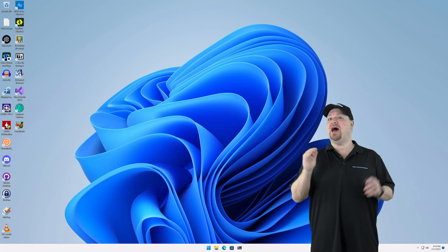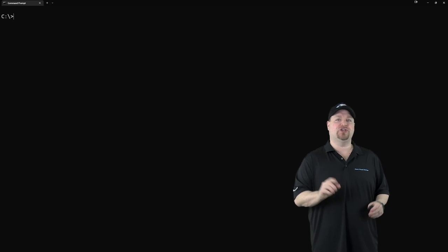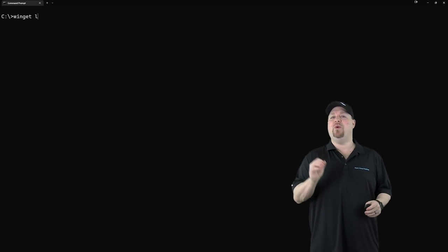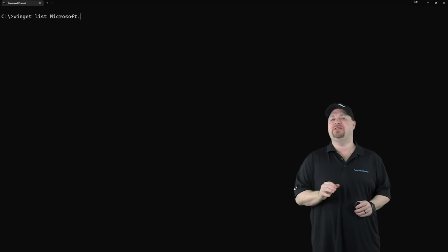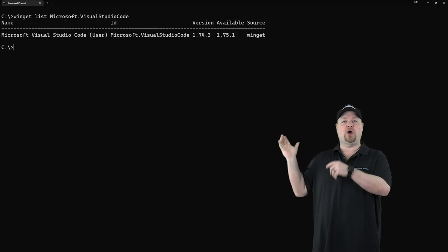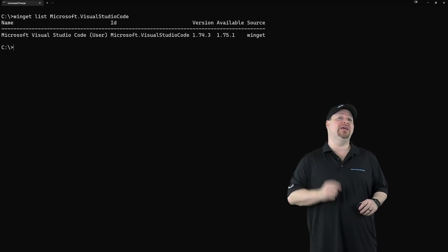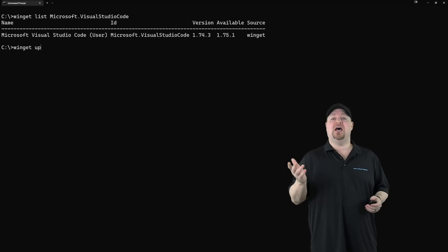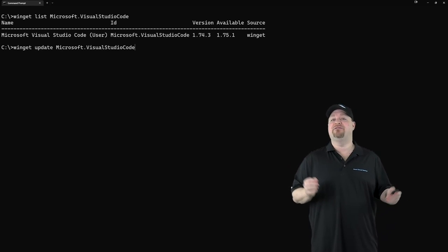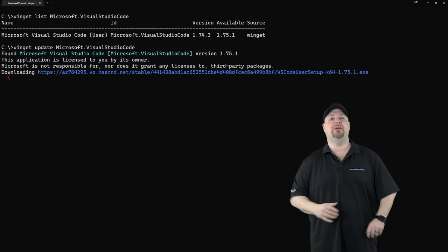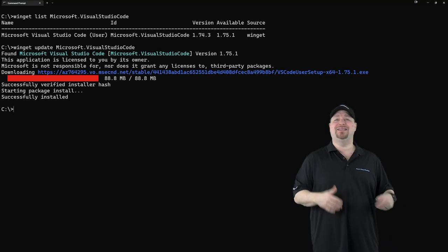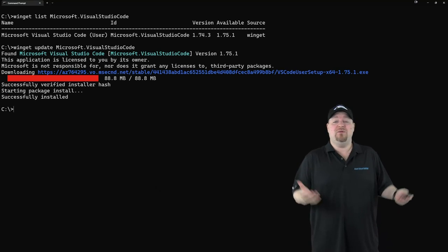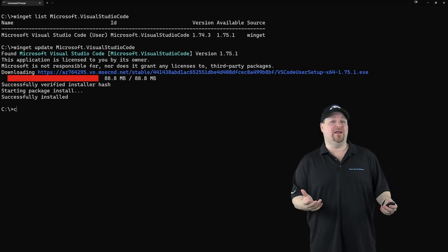You can even update apps with winget. First, let's check for a new version of VS Code. Just type winget space list space microsoft.visualstudio code. And it shows the current version that we have installed and that there is an updated version. So just type winget space update space microsoft.visualstudio code. And in just a minute or two, you're updated. But you've really got better things to do than check for updates on every app, right?